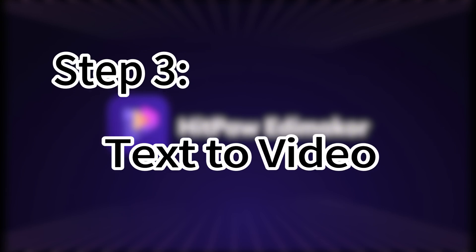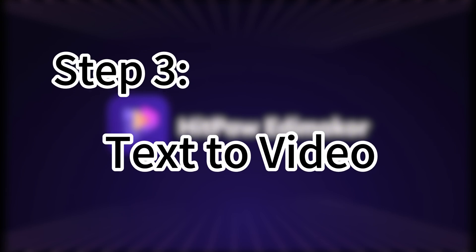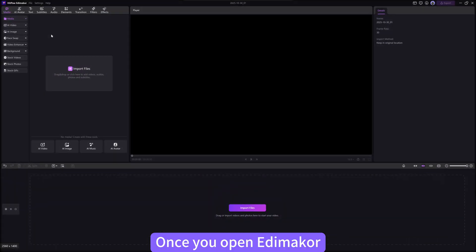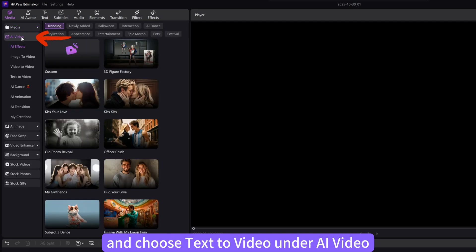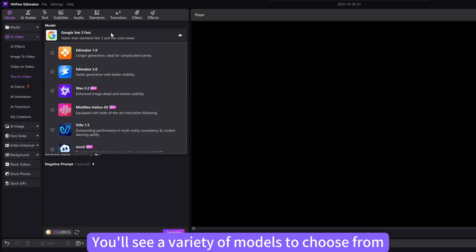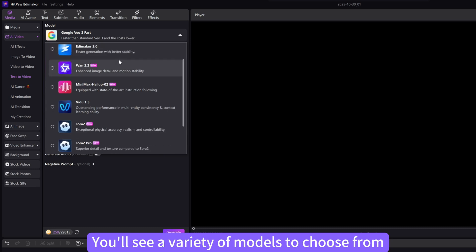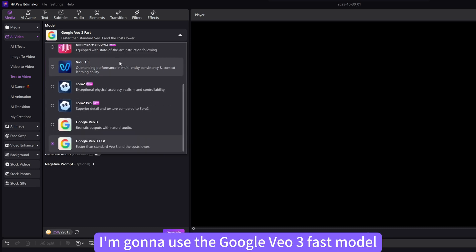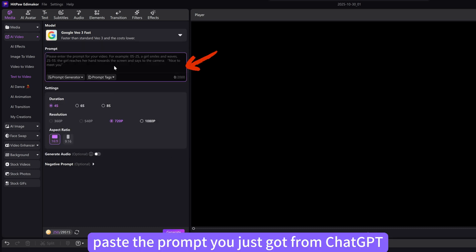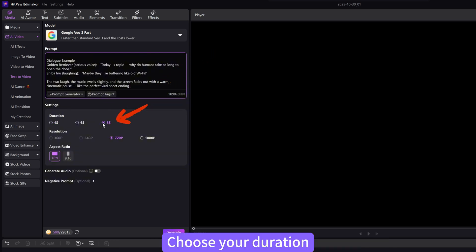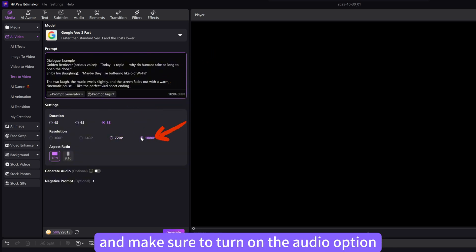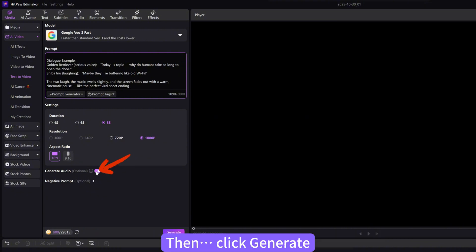Step 3. Text-to-Video. Once you open Edimacore, head over to the Media section and choose Text-to-Video under AI Video. You'll see a variety of models to choose from. For this tutorial, I'm going to use the Google VO3 Fast Model. Now paste the prompt you just got from ChatGPT into the text box. Choose your duration, pick your resolution, and make sure to turn on the audio option. Then click Generate.